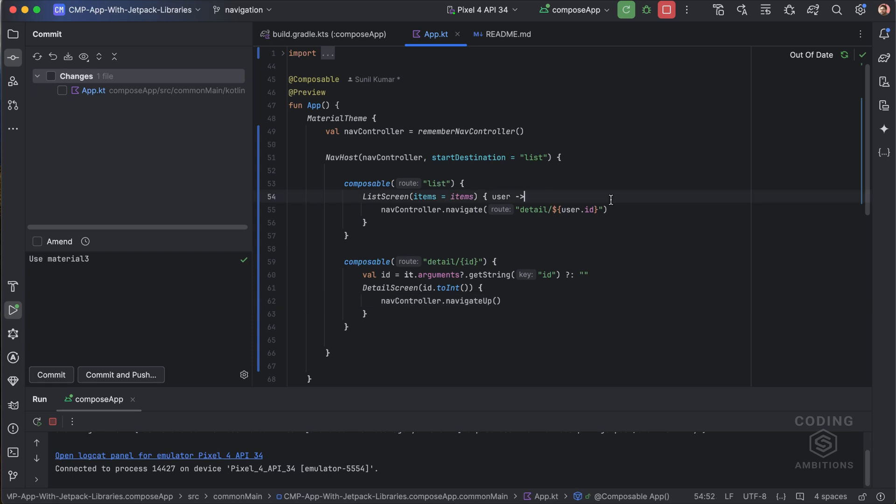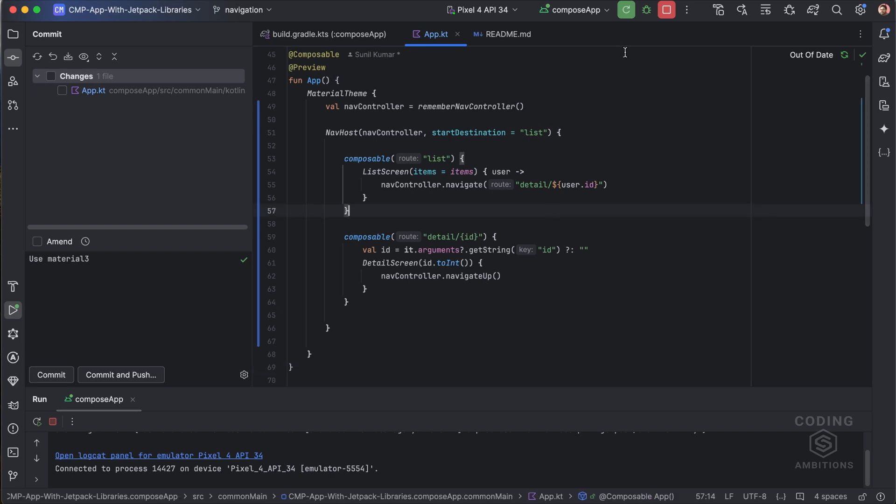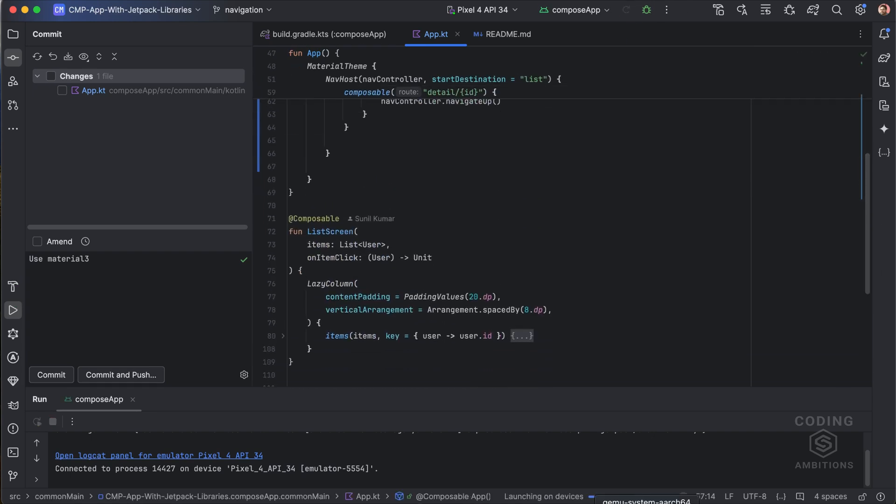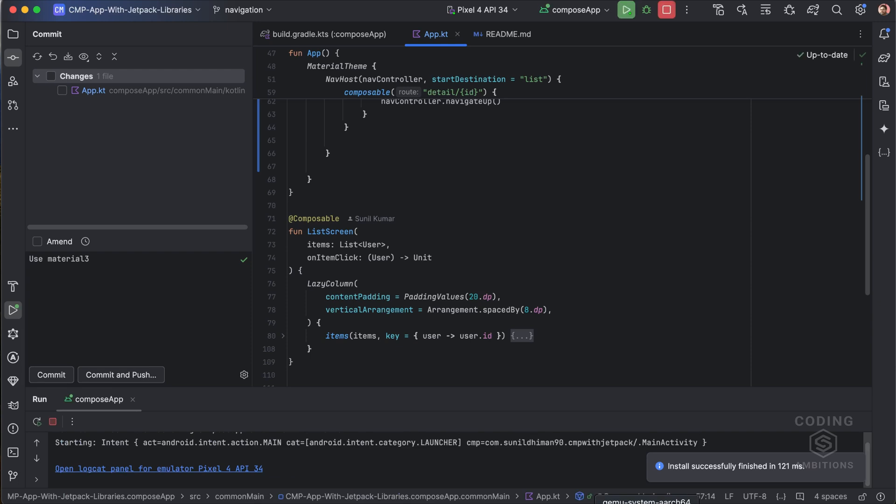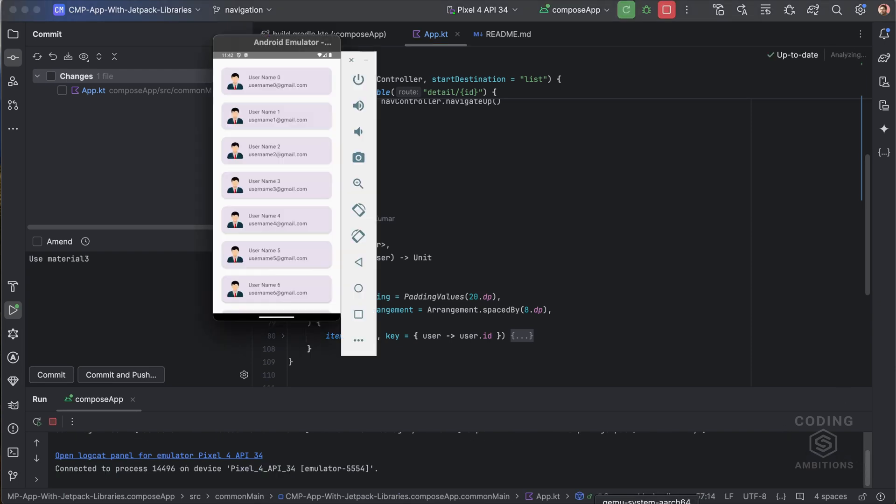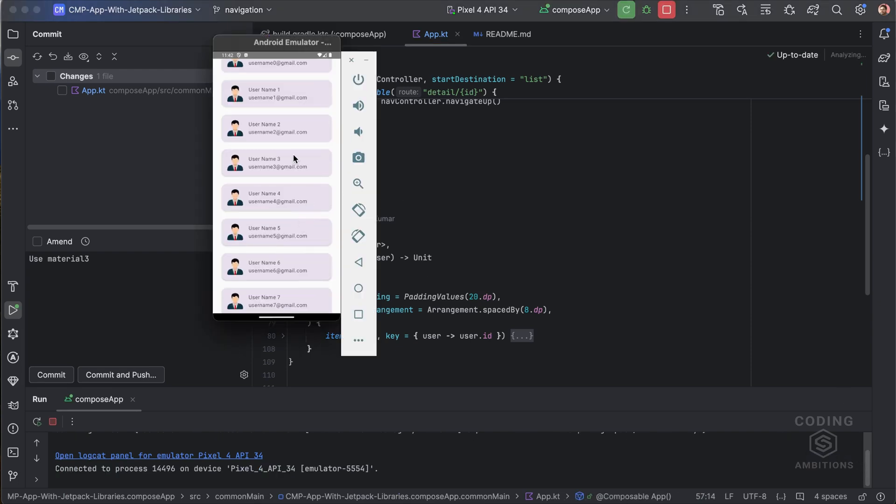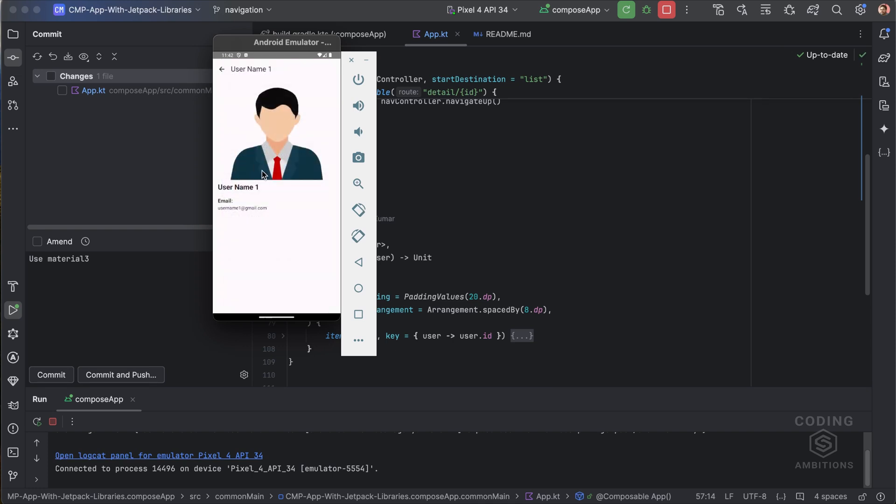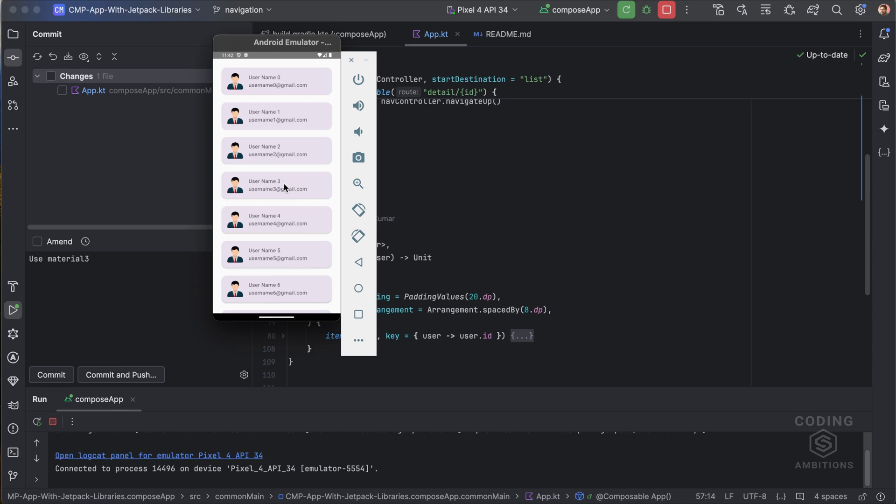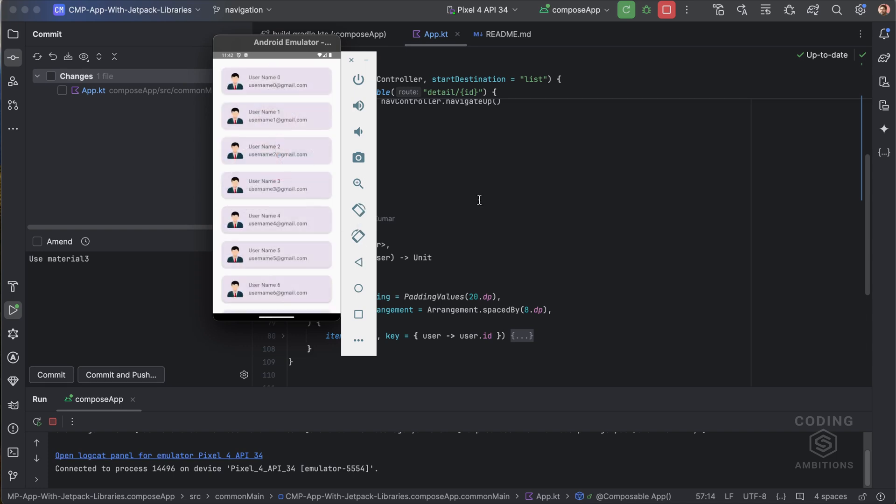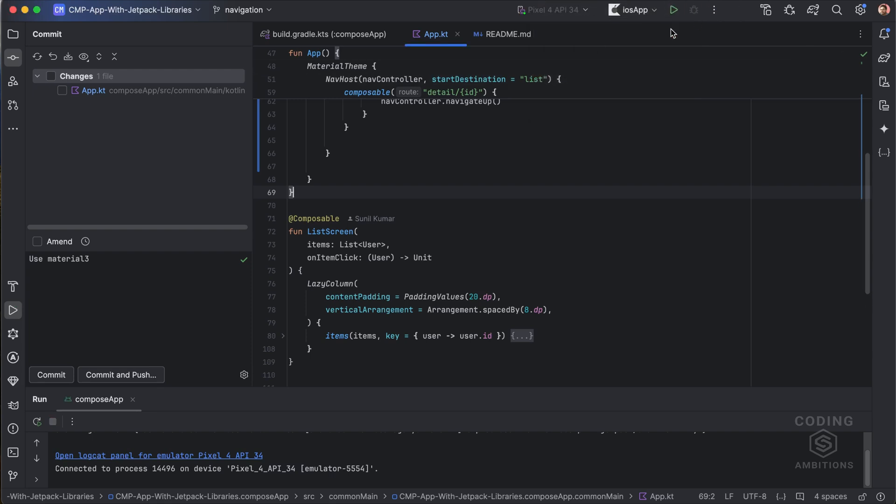This is pretty similar to the way we are using navigation in Jetpack Compose. Similarly we are using it here. It's kind of just like migrating the same app to Compose Multiplatform, but a few changes will be required like using the resources and few other things as well. This is just a simple list. You can see if I click on it, it's going to the detail. You can see back is working fine, system back button is also working fine. Let's try to run it now for iOS.